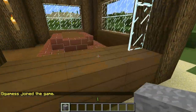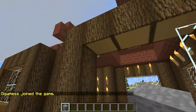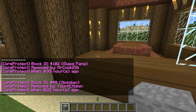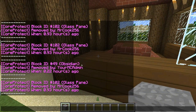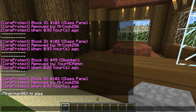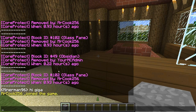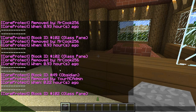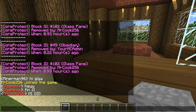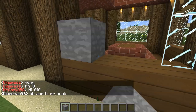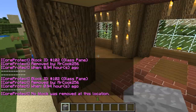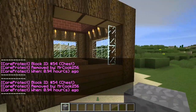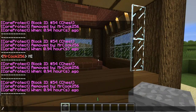Here we have some broken glass. Right-clicking to inspect where these glass blocks were — I can see mrcook256 destroyed these windows. So we're going to try to do a rollback.